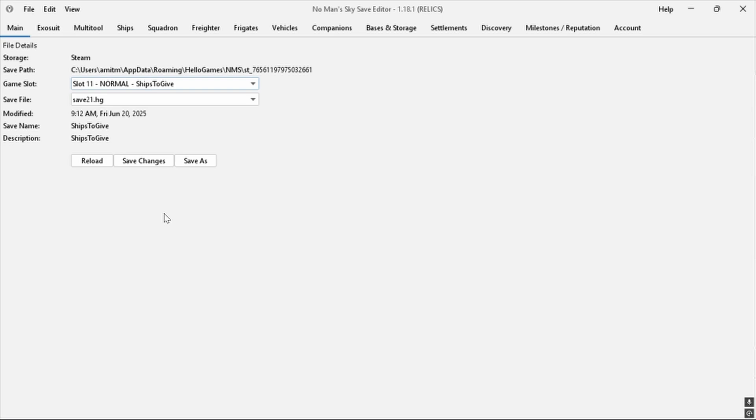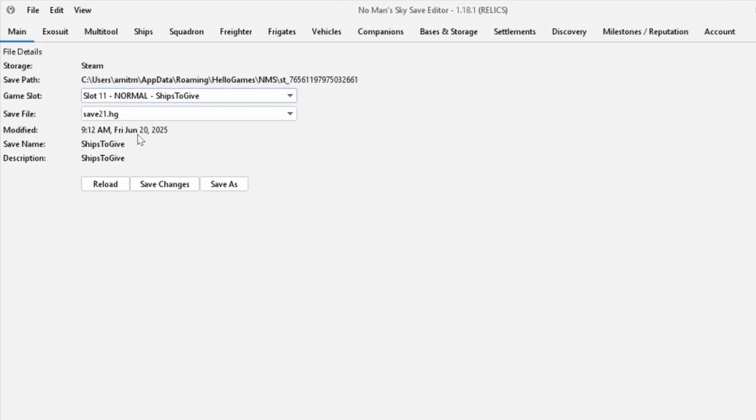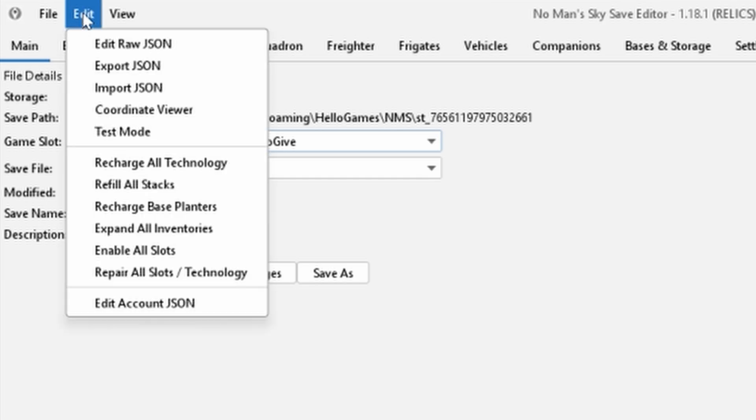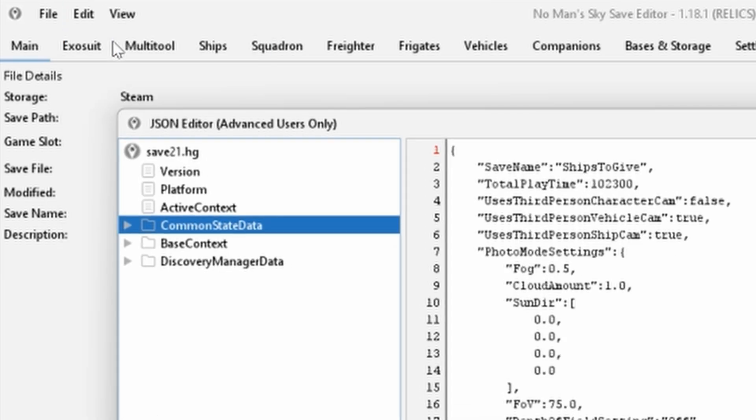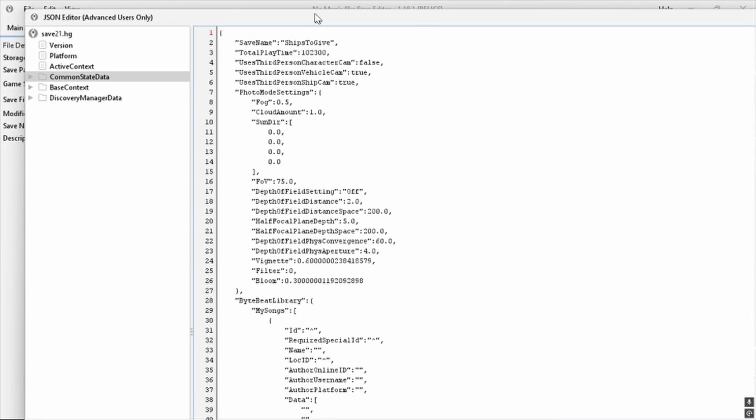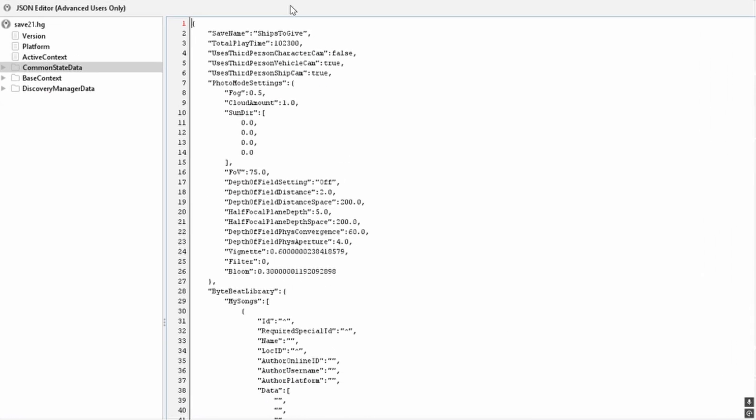Once the save file is loaded, you open the menu and select Edit Raw JSON. This opens a dialog like this. Notice, if the save editor is showing categories on the left, the first of the four values is in the Common State Data category, so make sure that's selected.